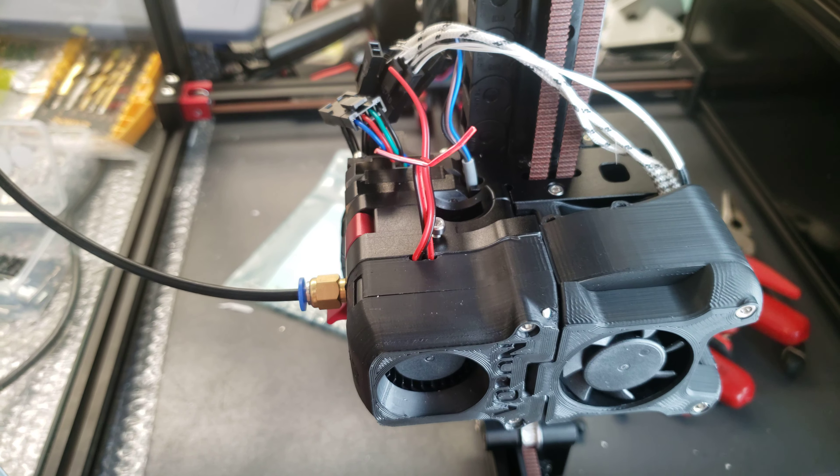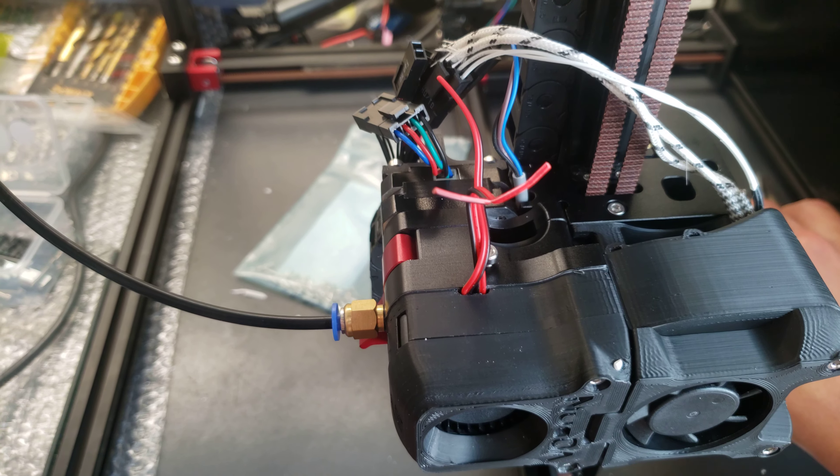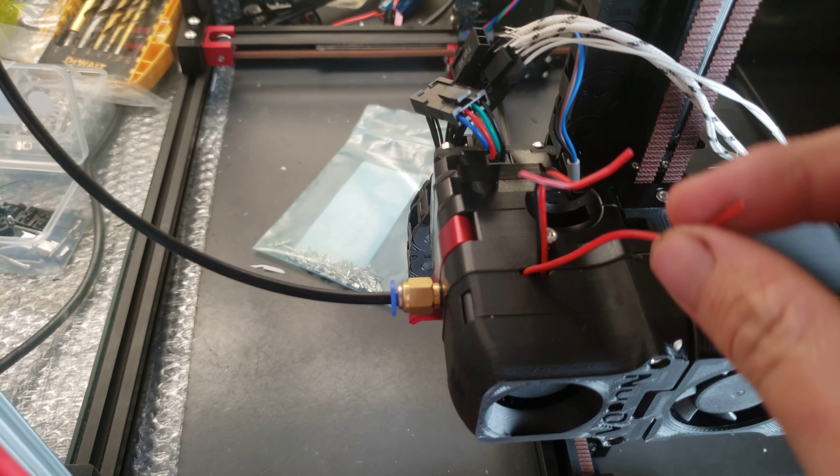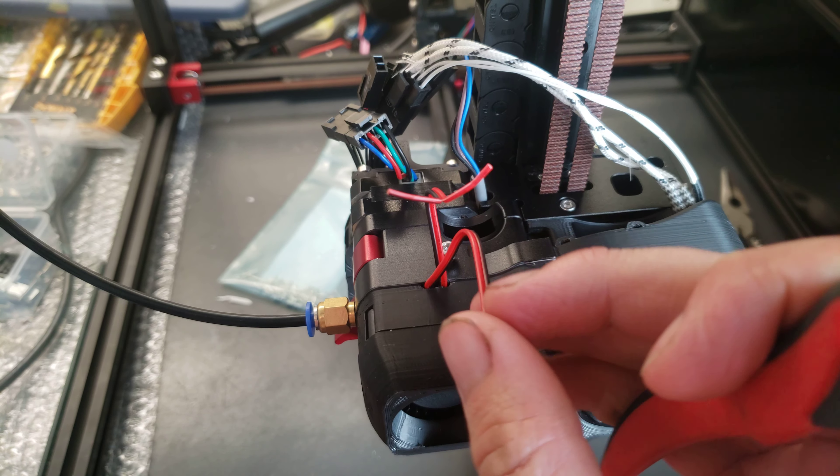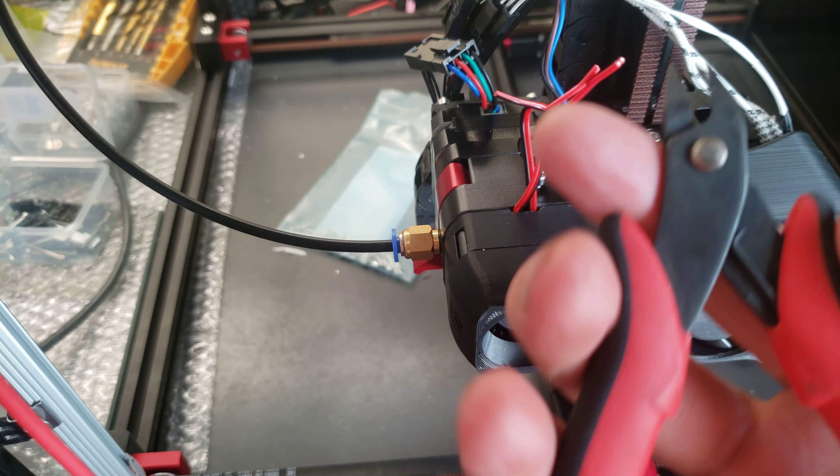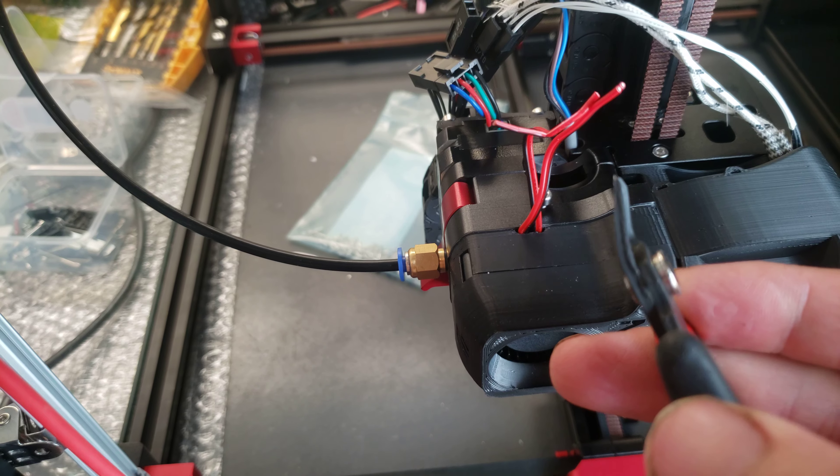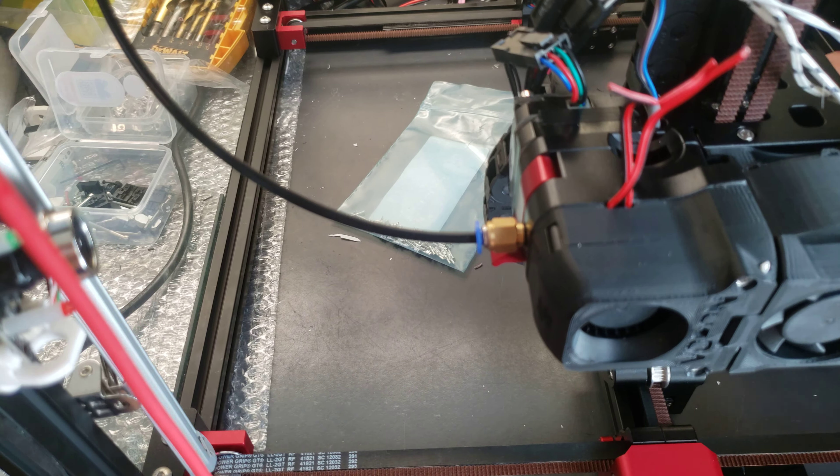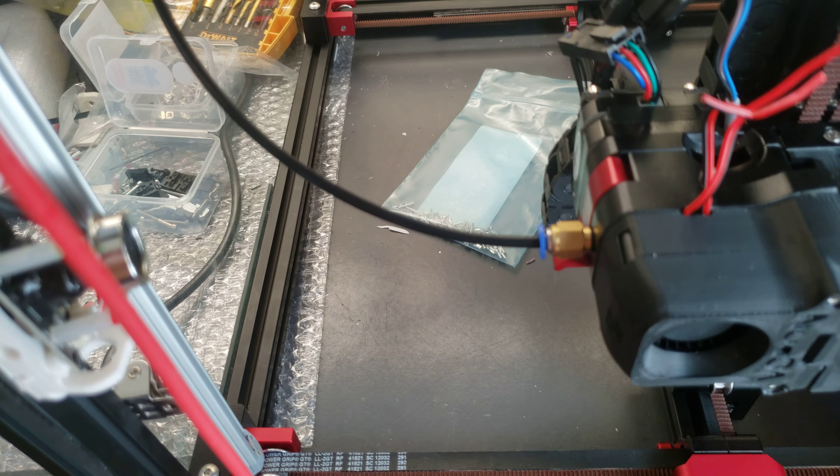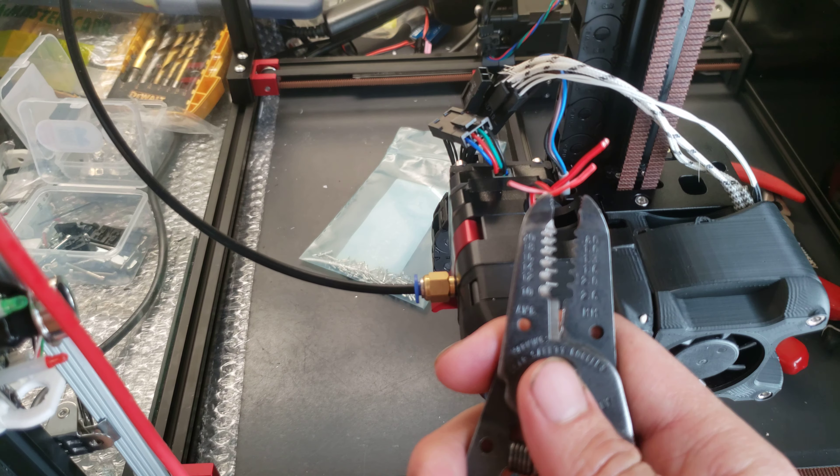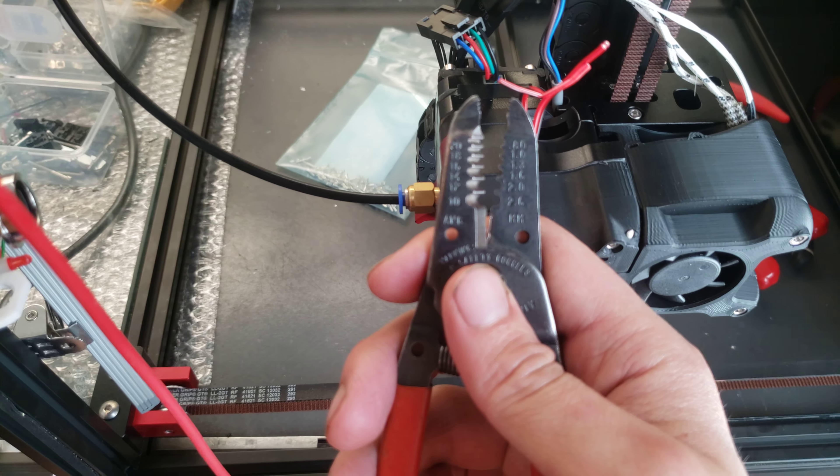I'll show you a couple of the tools that I use for the printhead wiring. For the fans, this is like a zip cord so the two wires are bonded together. I use some flush cutters to go ahead and separate those.